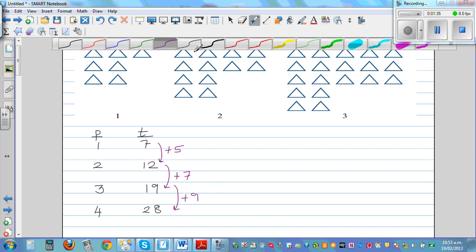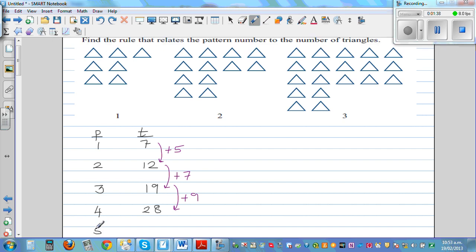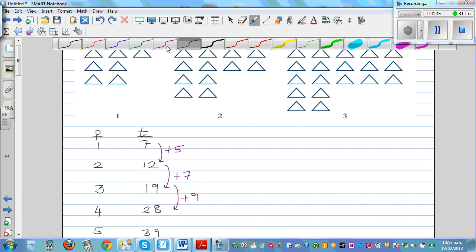If you continue up to the fifth pattern, you have to increase this by 11. So 28 plus 11 is 39. So I'm just looking at the rate of increase.